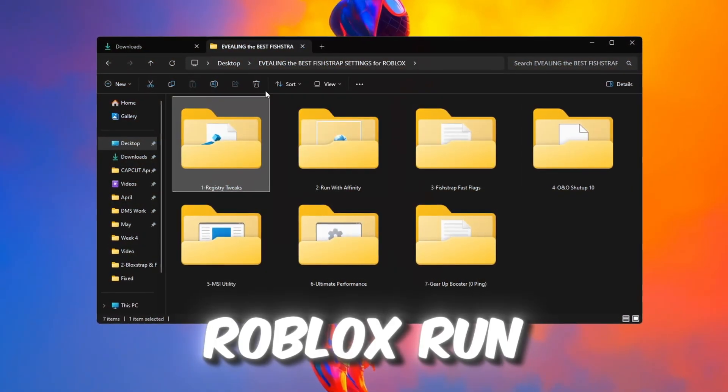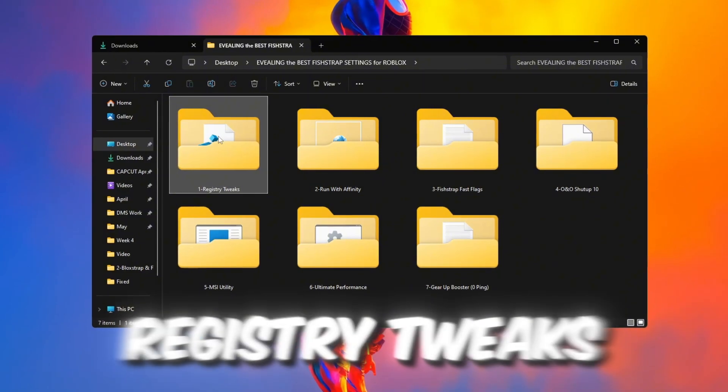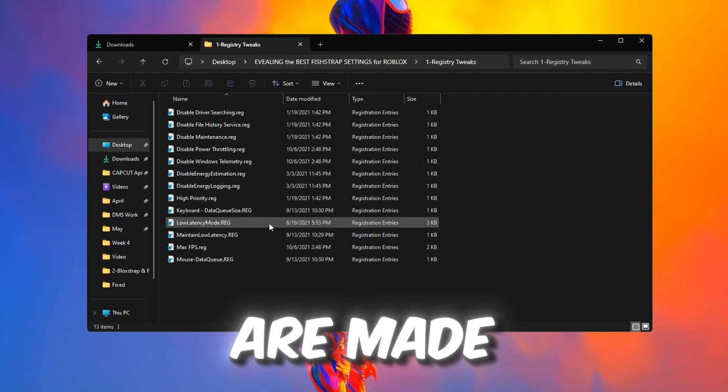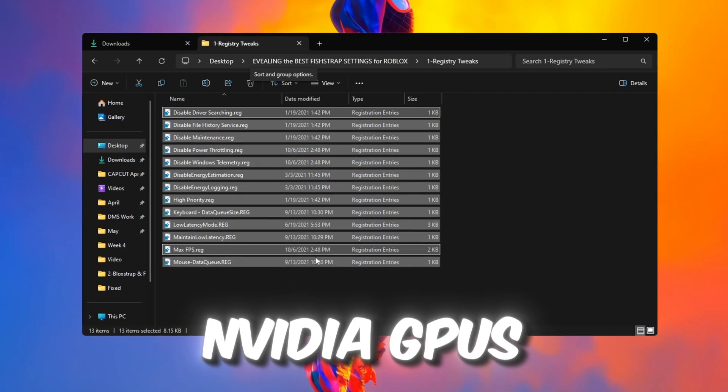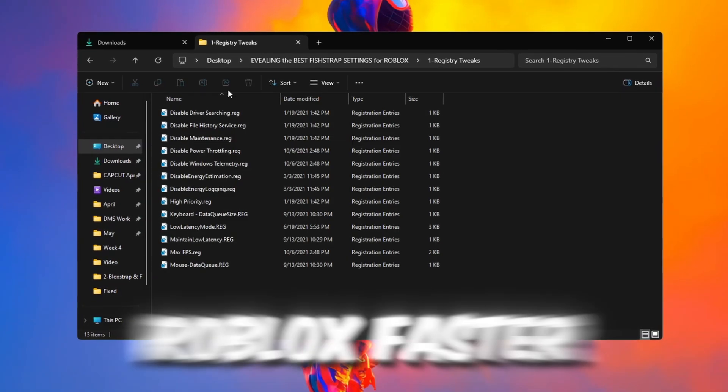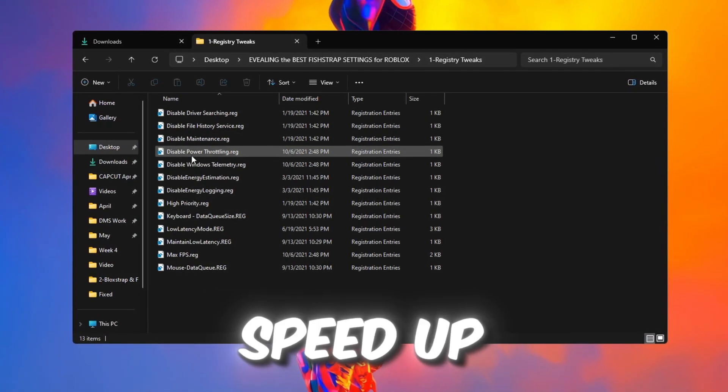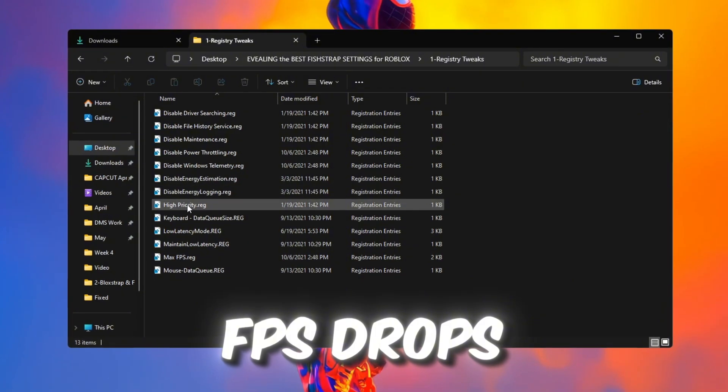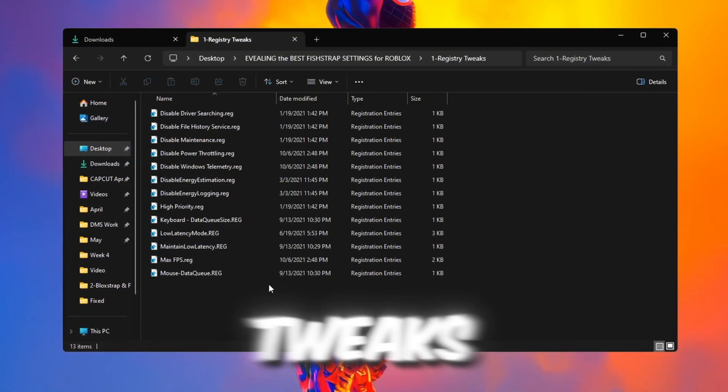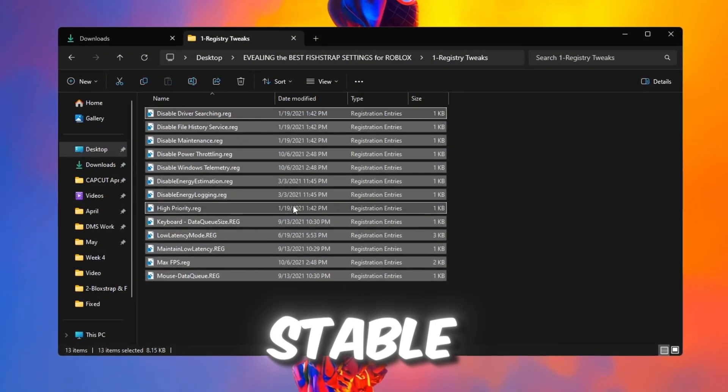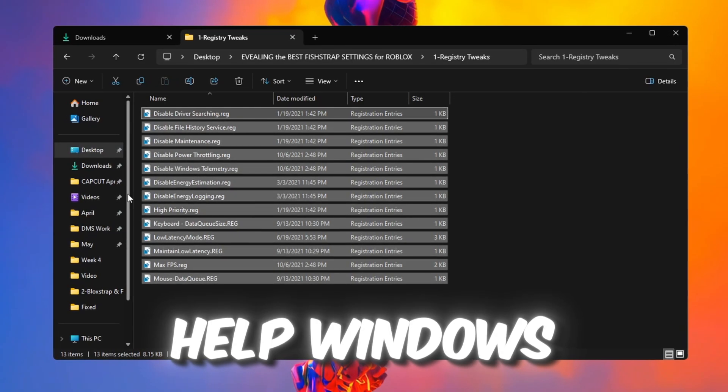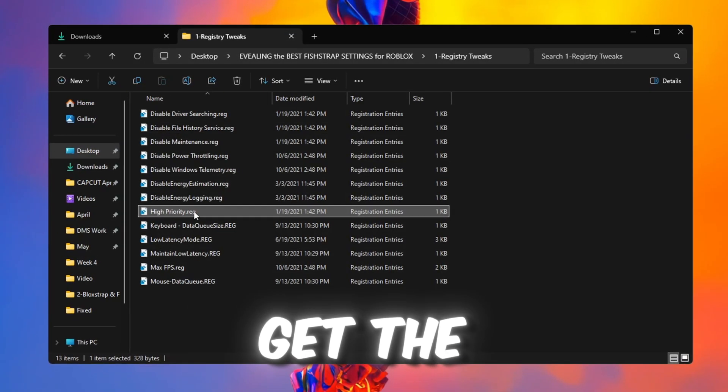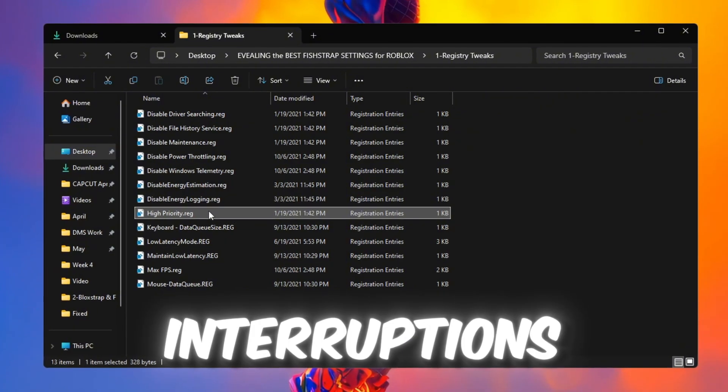To make Roblox run even better, you should apply some registry tweaks. These tweaks are made for Intel, AMD, and NVIDIA GPUs. They adjust Windows settings to make Roblox faster, reduce lag, speed up loading times, and stop FPS drops. When you apply these tweaks, Roblox will feel smoother and more stable. These tweaks help Windows work better with your GPU so you get the best gaming performance without any interruptions.